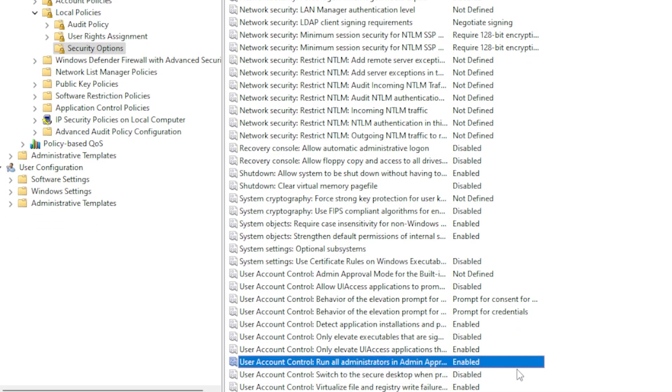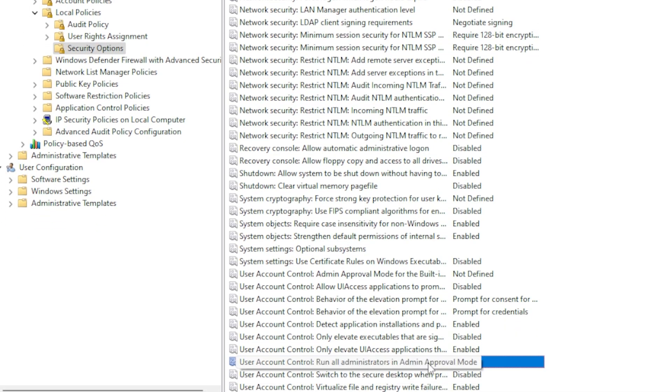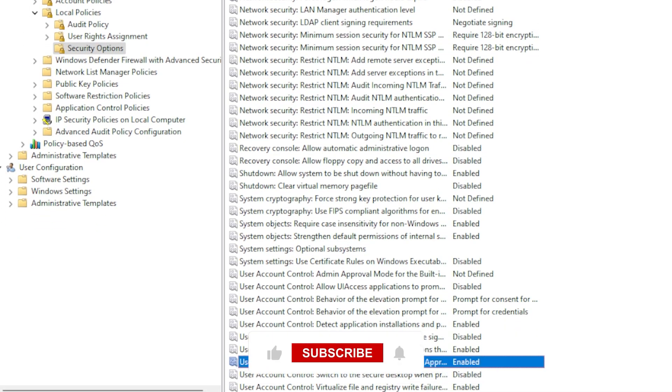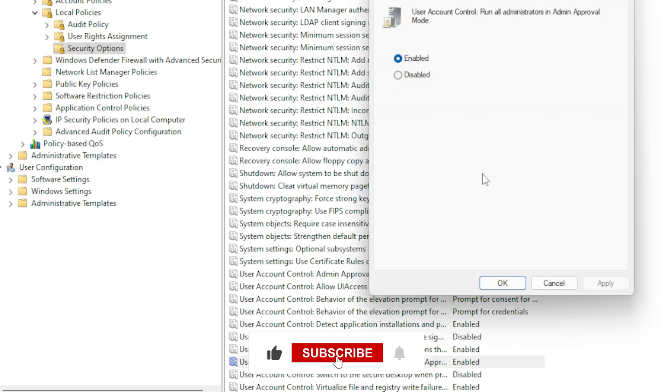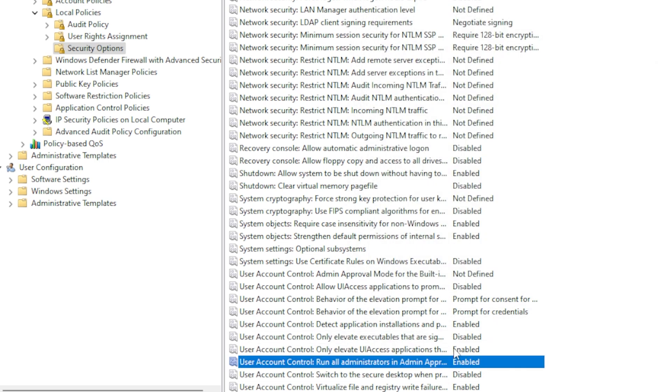Find Run All Administrators in Admin Approval Mode, and make sure it's enabled. If it's disabled, double-click and set it to enabled. Then reboot your PC.